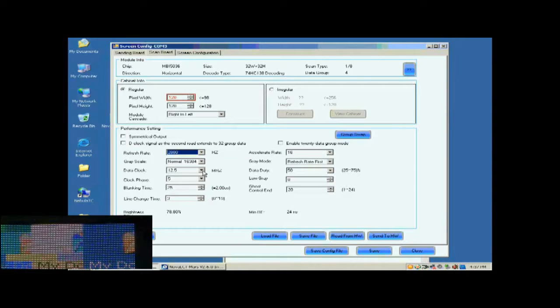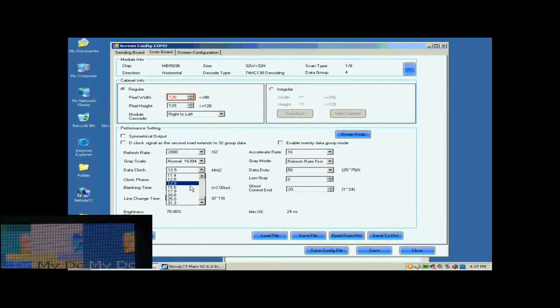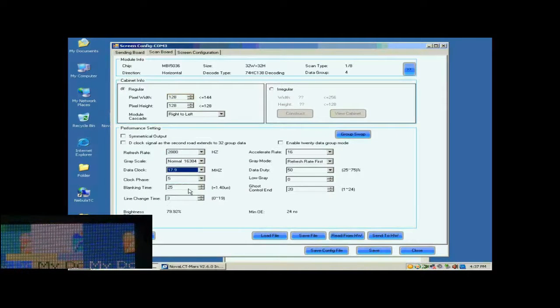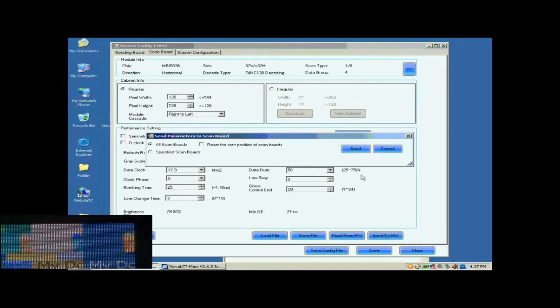Here, we increase the data clock. Default settings for other parameters are good. They don't need to be changed.